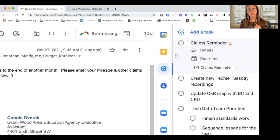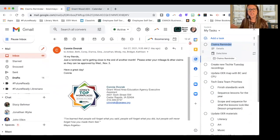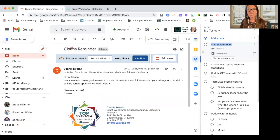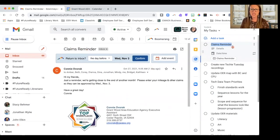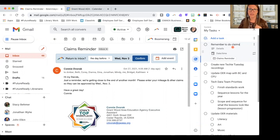Now, you'll notice right here, I've got a title, but guess what? It matches the name of my email. Now, of course, I can edit this. So for example, I would want to maybe change this to be remember to-do claims. Okay.